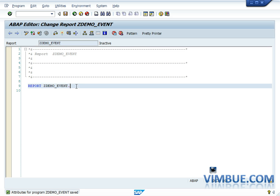Now we are in the editor. The first executable statement you can see is REPORT. The statements above REPORT are just comments, as they start with a star, so they will not be executed.